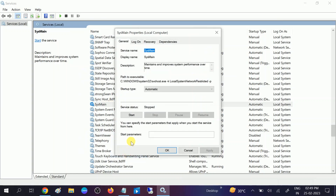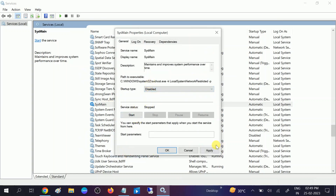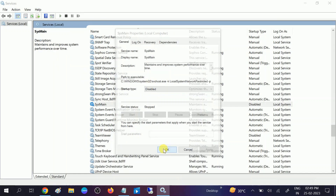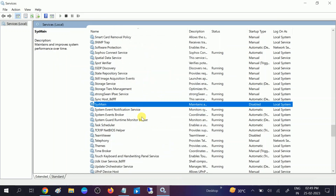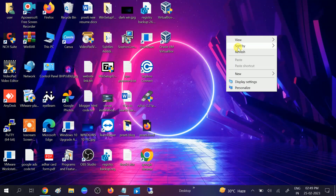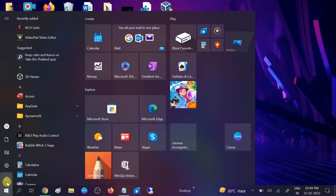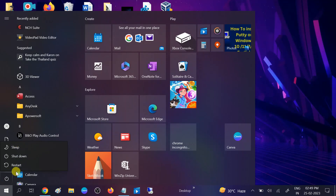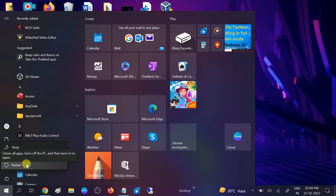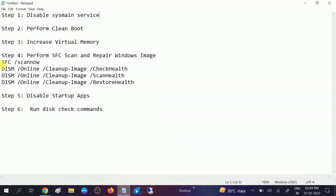Right-click on SysMain, go to its properties, and disable the service. This won't affect your system performance. Close this option and restart your system. After restart, check if your issue is solved. If not, we can move to the second method.